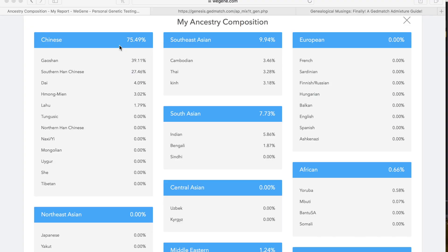I have my WeeGene ancestry composition up. If you haven't looked at my video on my 23andMe versus WeeGene, I'll link it up above. I want to do WeeGene versus my GEDmatch, so just to go over it really quick. For my WeeGene, it is saying that I'm 75.49% Chinese, and out of that I am Gaussian 39.11%, Southern Han Chinese 27.46%, Dai 4.09%.